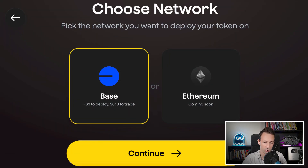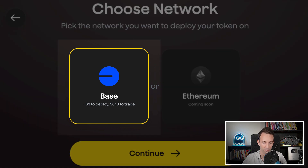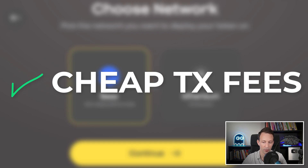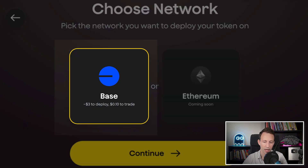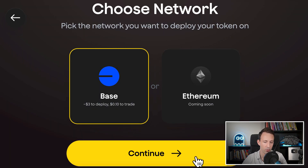Now it's time to pick the network that we deploy to. The choice of the blockchain is very important. At the time of recording this video, there is one network available: BASE. BASE is a great option because transaction fees are cheap, which makes it attractive for token holders. And in the future, other networks will be added to Tokpad. Okay, let's keep going.